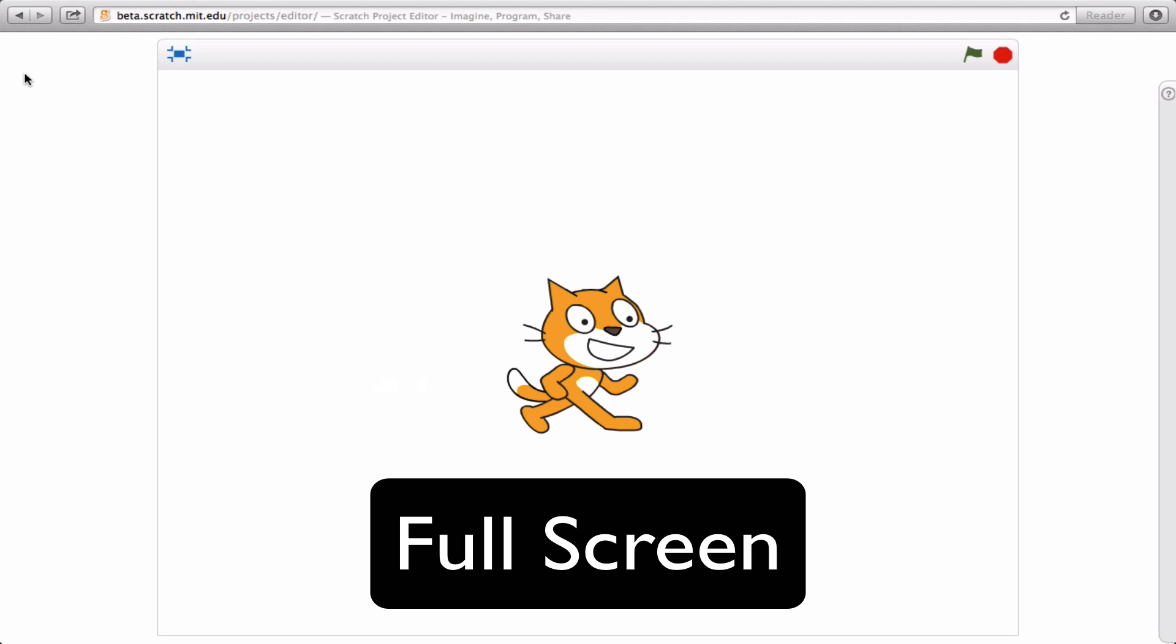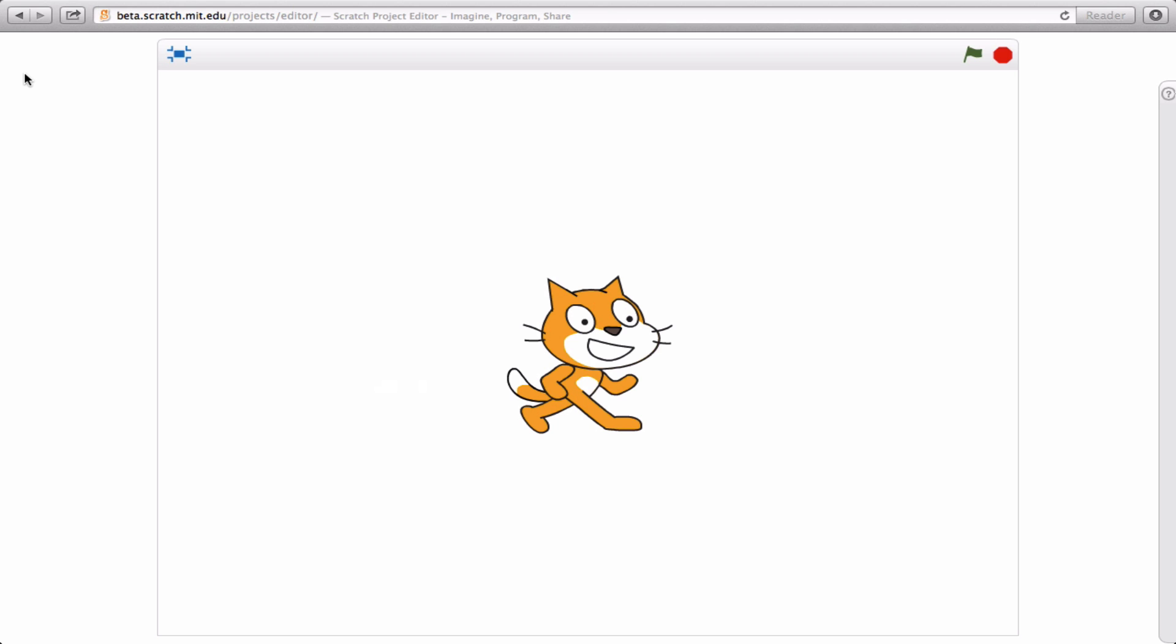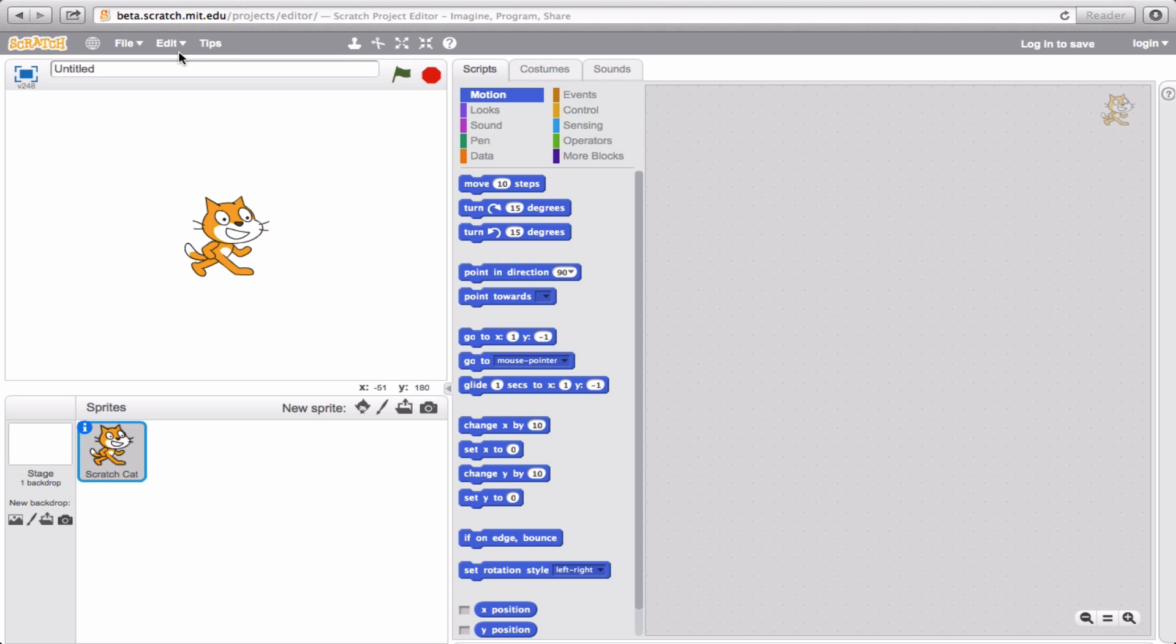This way, you don't get distracted by everything else that's on the screen. You can literally just focus on watching your project run and figure out what it is that you want to or not want to change. Now to get back into regular view, all you have to do is again click the blue box and it takes you back.